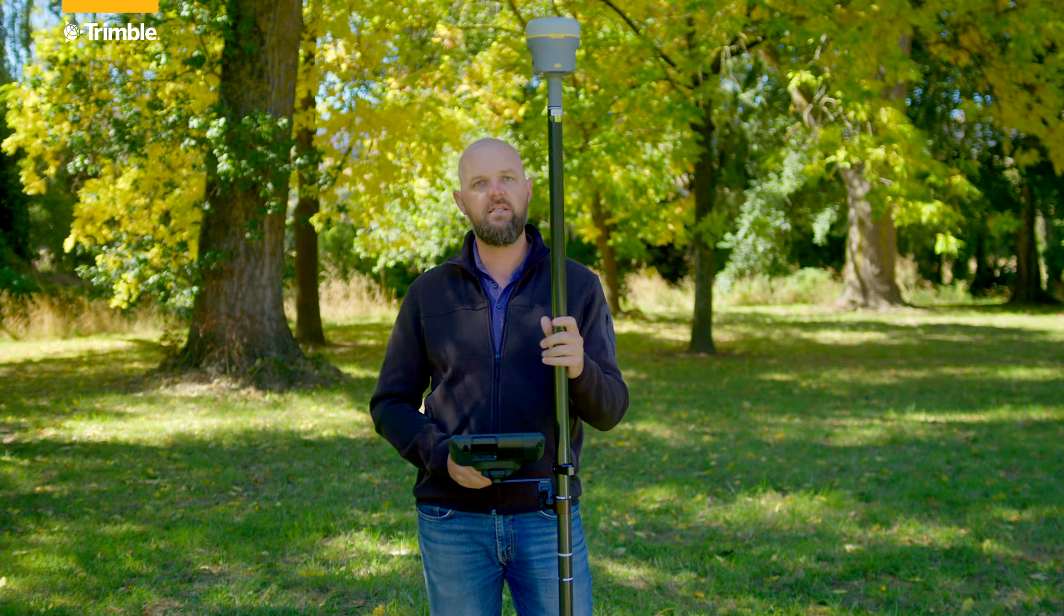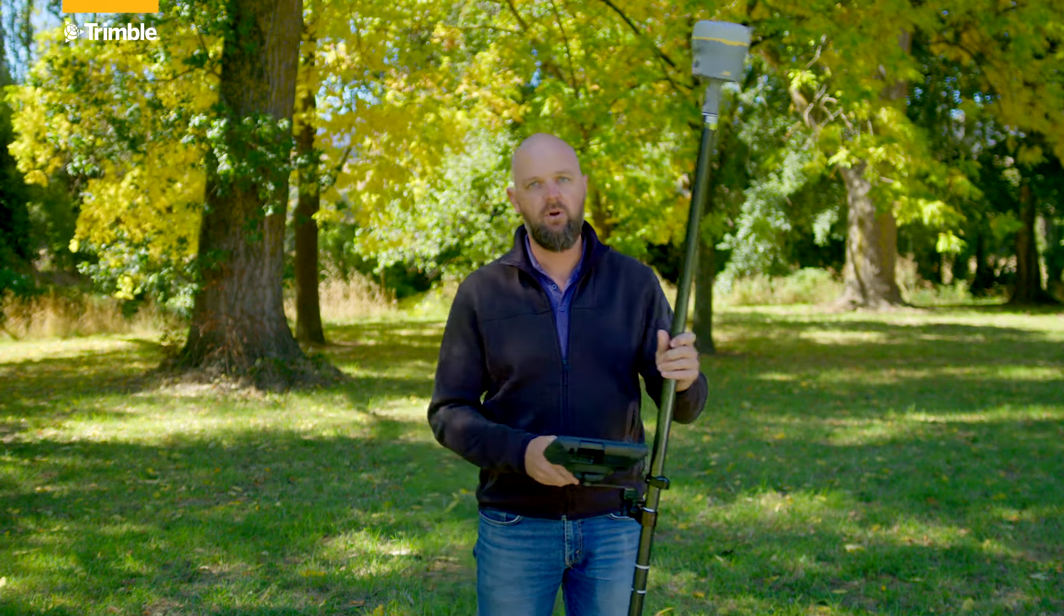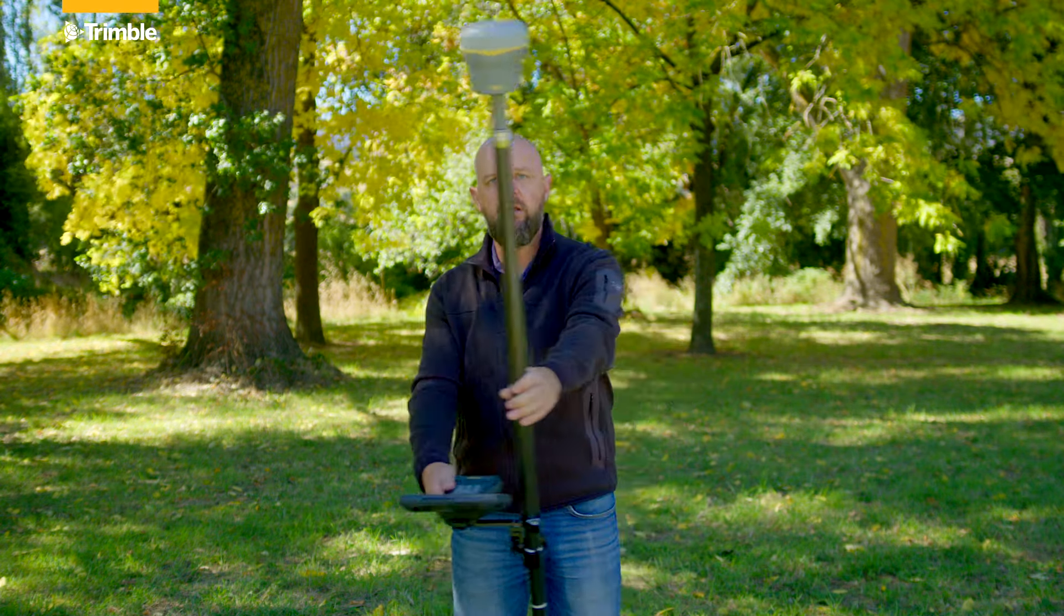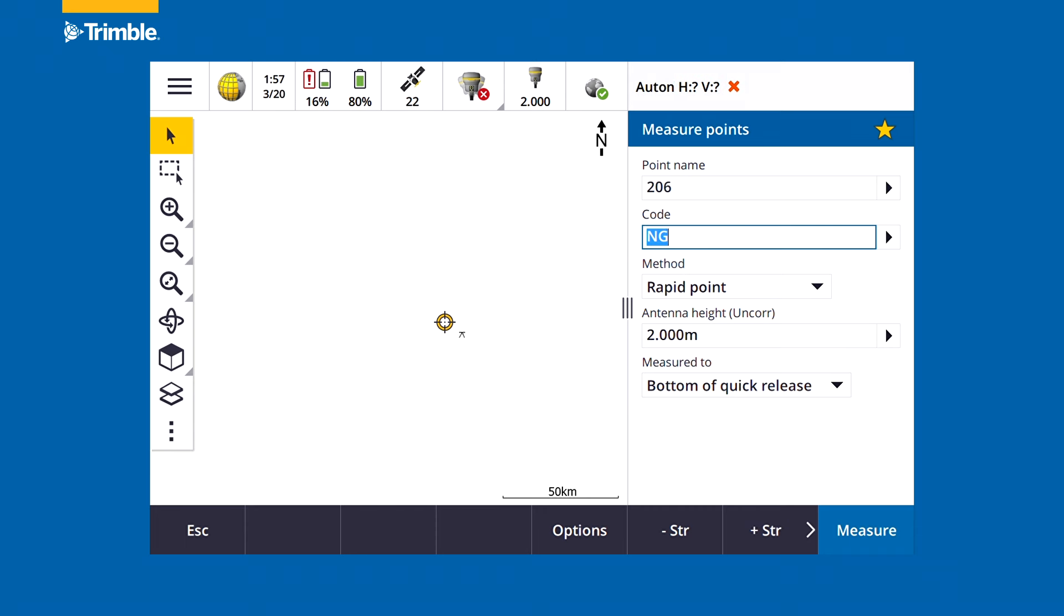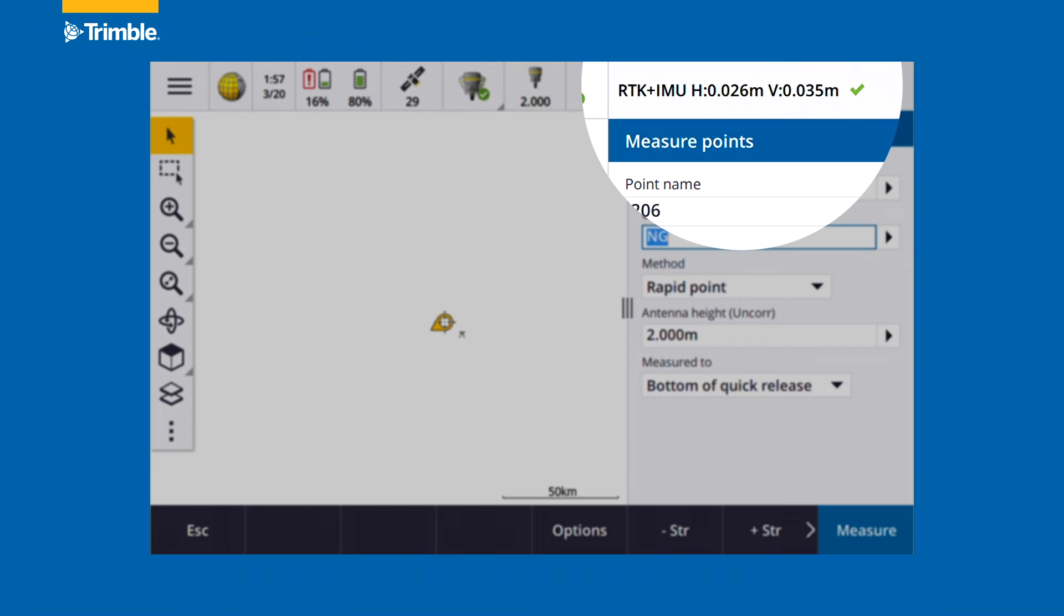When we initialize the IMU, it's as simple as just waving it around for the tilt compensation to come back in, or we can start moving off to our next point and the IMU will initialize as we are on the move.